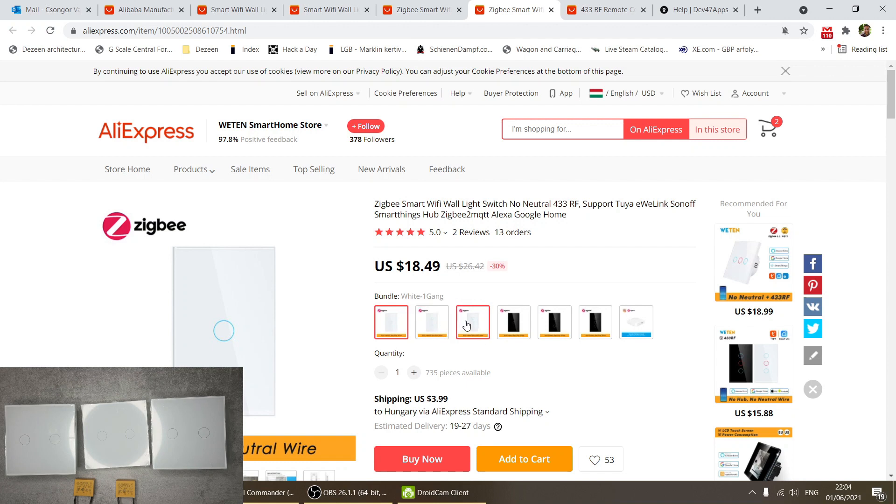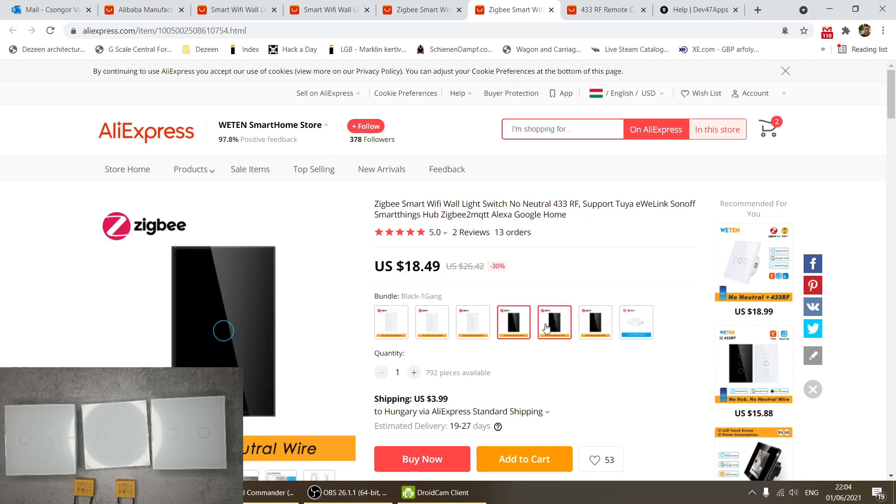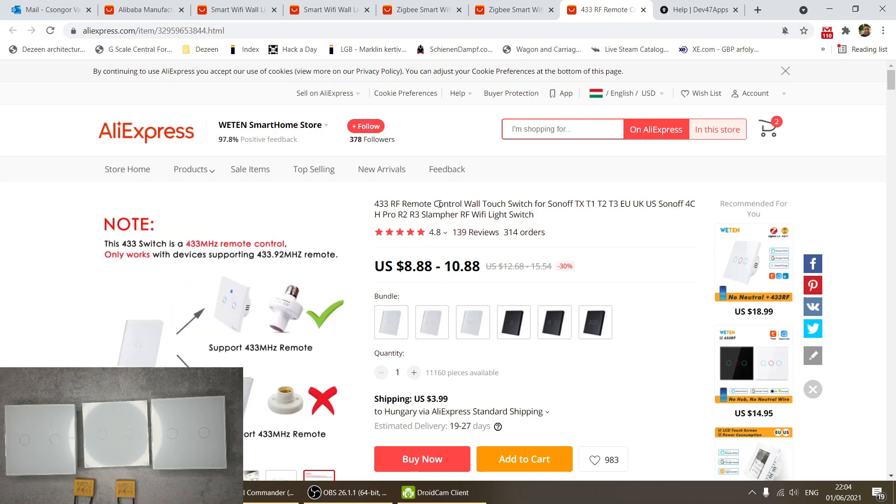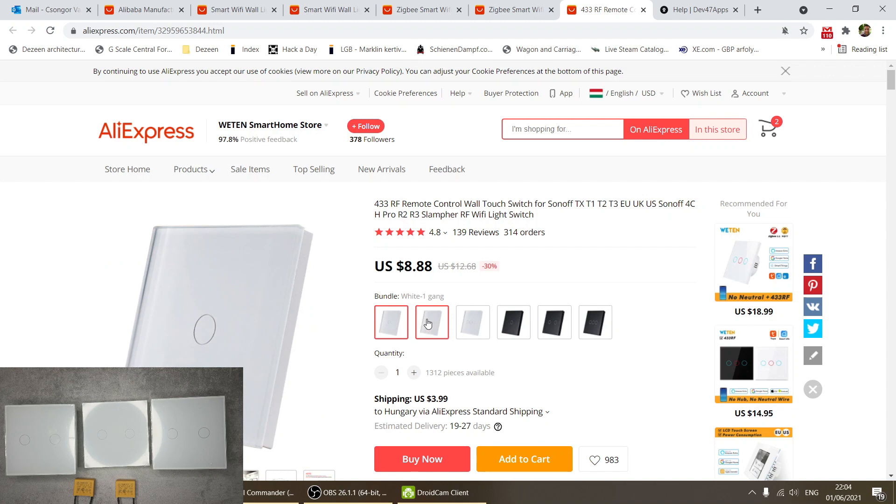You also have the same one in the US version - Zigbee, no neutral wire needed, one two three gangs in black and white as well. Finally, the last product is the 433 RF remote control wall switch.